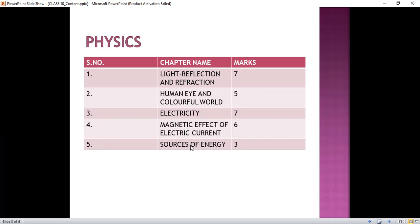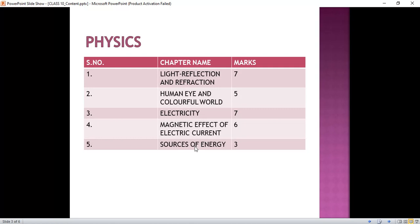Next is Sources of Energy. From this chapter we will read: what is a good source of energy, properties of a good source of energy, conventional sources of energy like fossil fuels and wind energy, and non-conventional sources of energy like solar energy, tidal energy, etc.